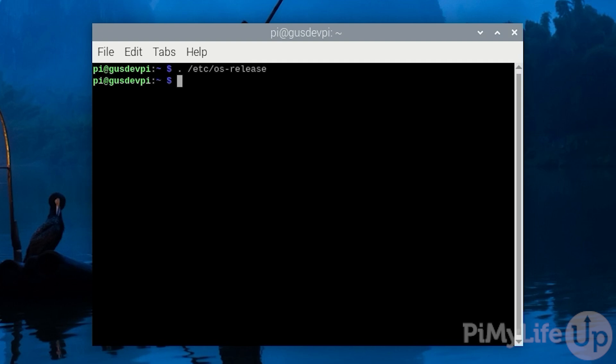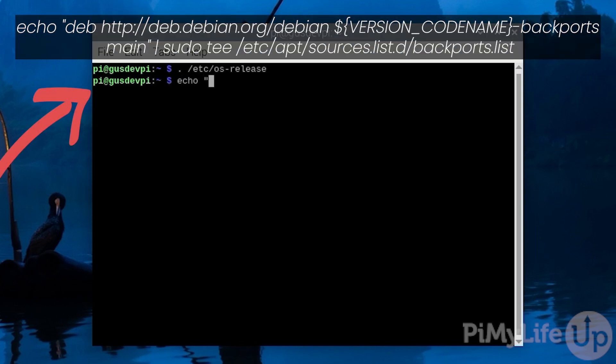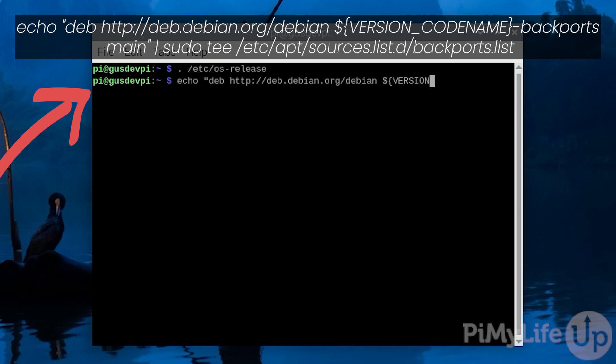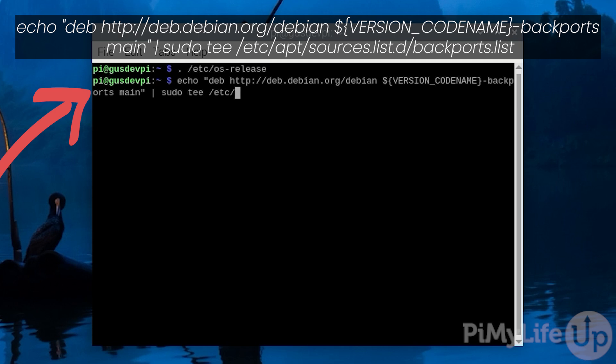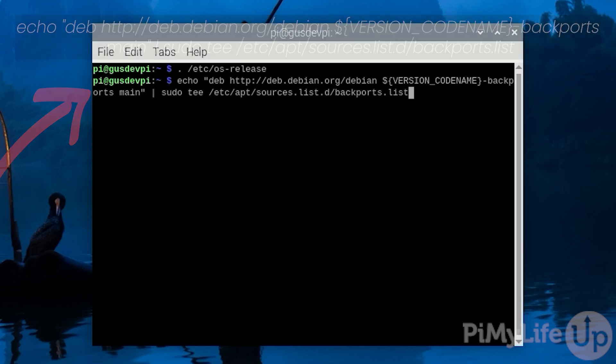Now to add the BackPorts repository, simply run the following command: echo "deb http://deb.debian.org/debian ${VERSION_CODENAME}-backports main" | sudo tee /etc/apt/sources.list.d/backports.list.